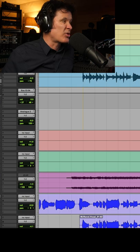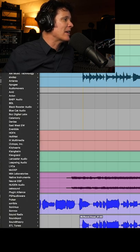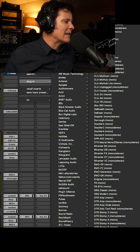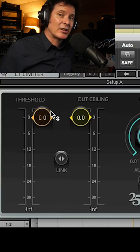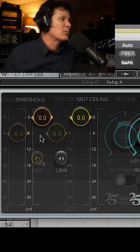I'm going to grab just a good old-fashioned L1 Waves limiter and I'm just going to use it to catch the peaks.